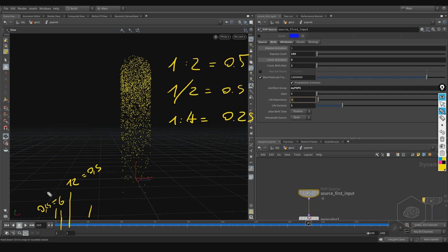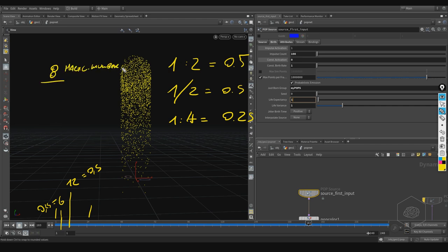Usually when working with animation systems and dynamics, the magic number is 8 — called the magic number. The common key values are 8, 60, and 24. Every 8 frames you have a keyframe — the basic keyframe for your system. The eye perceives motion better at 8 frames, and sometimes at 12 or 6 frames you can't understand what's happening.